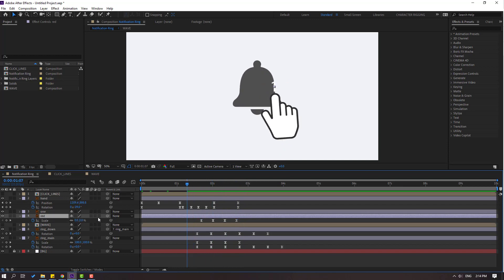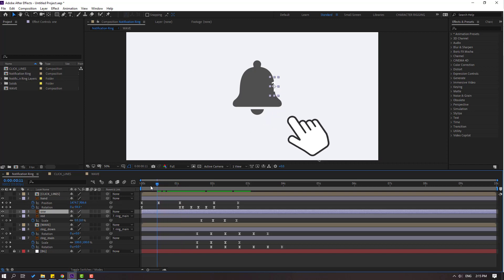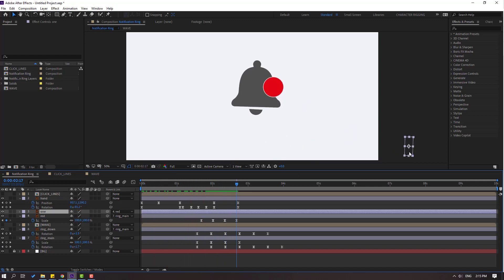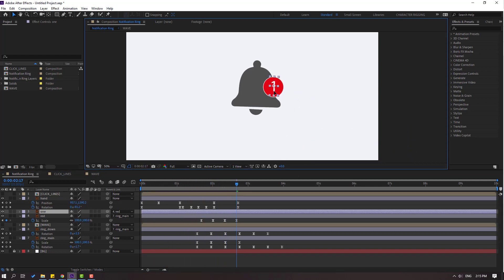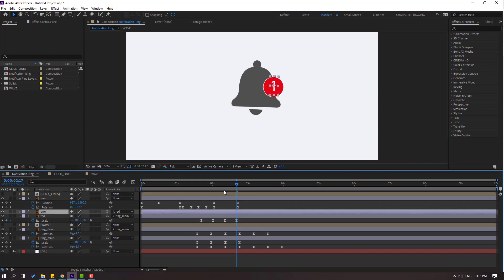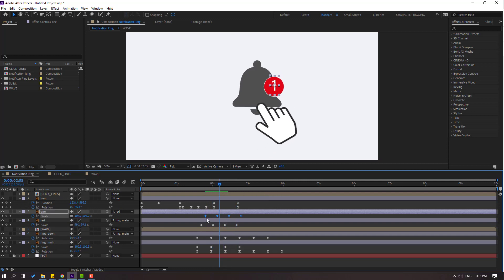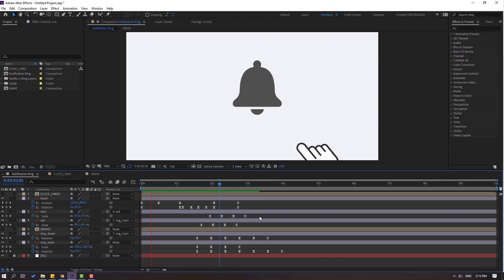Select this red and link to ring main. Select this one layer, go to first second, link to red. Select this one, move to here. Select these scale keyframes, Ctrl+C. Select this one, press S, go to here, Ctrl+V.